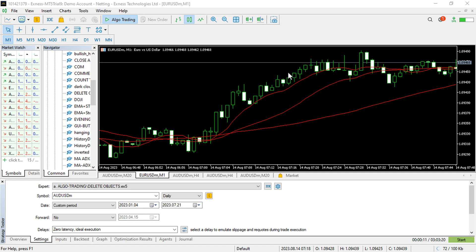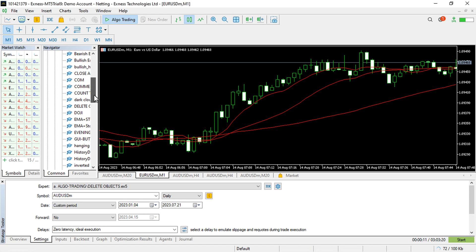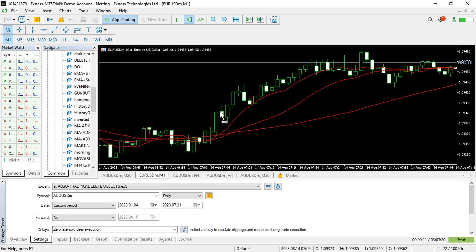Hi and hello, this is Alan the forex algotrader. In today's video I'm going to show you how to delete objects on a chart — basically objects that you create on your chart. You could be having some complicated objects on your chart that you want to get rid of after you initialize your expert advisor.